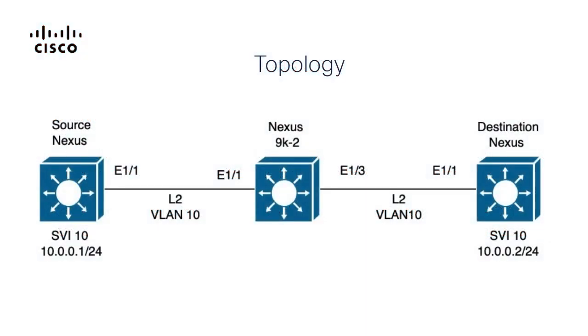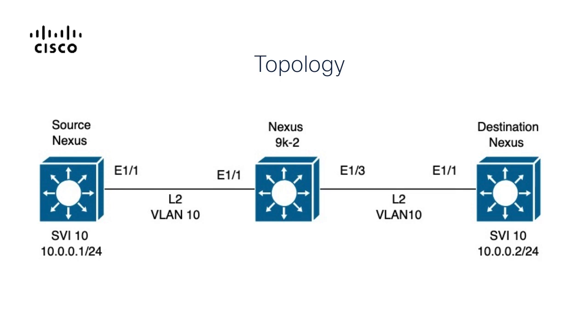Next, we can review the lab topology. As you can see on screen, for the purpose of the lab, we have the following three switch topology. The switch on the left will be the source of the traffic, the switch in the center will be where the Span to CPU is being performed, and the switch on the right will be the destination switch. Pings will be sent from SVI10 on the switch on the left to SVI10 on the switch on the right.